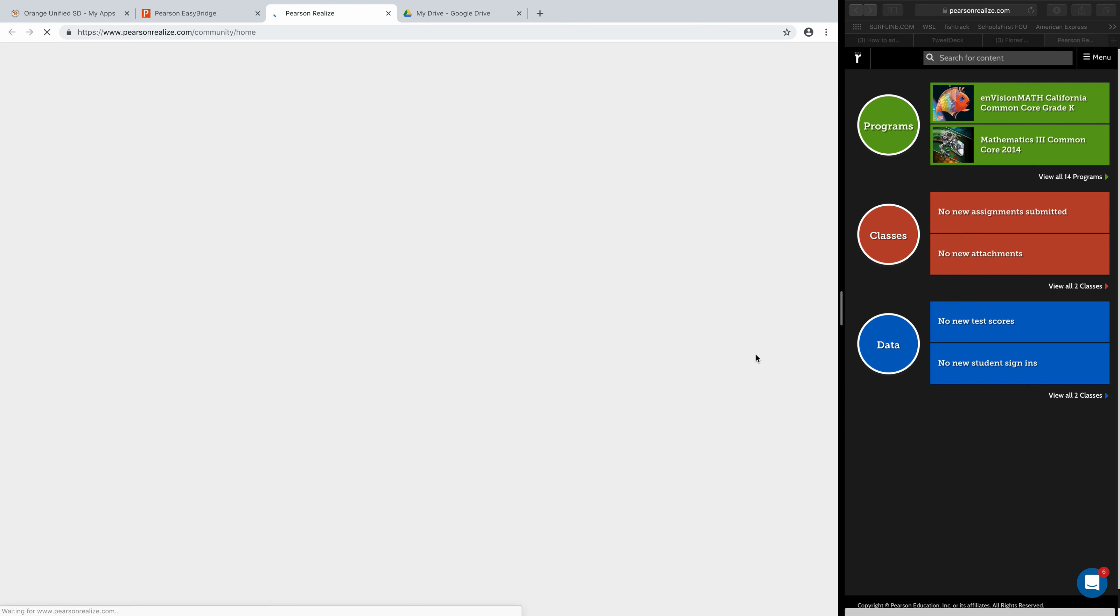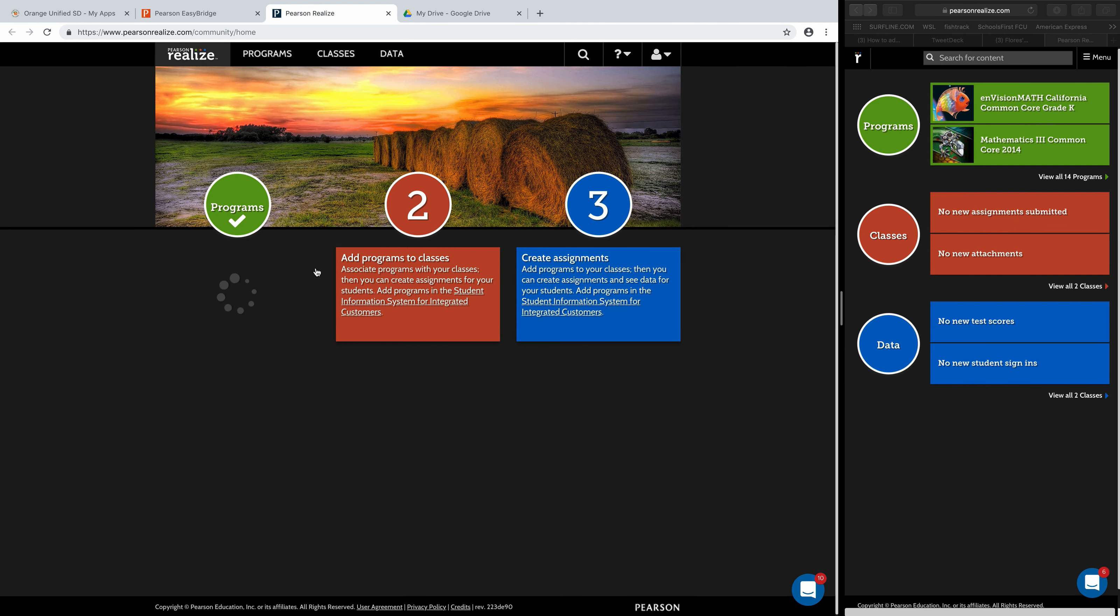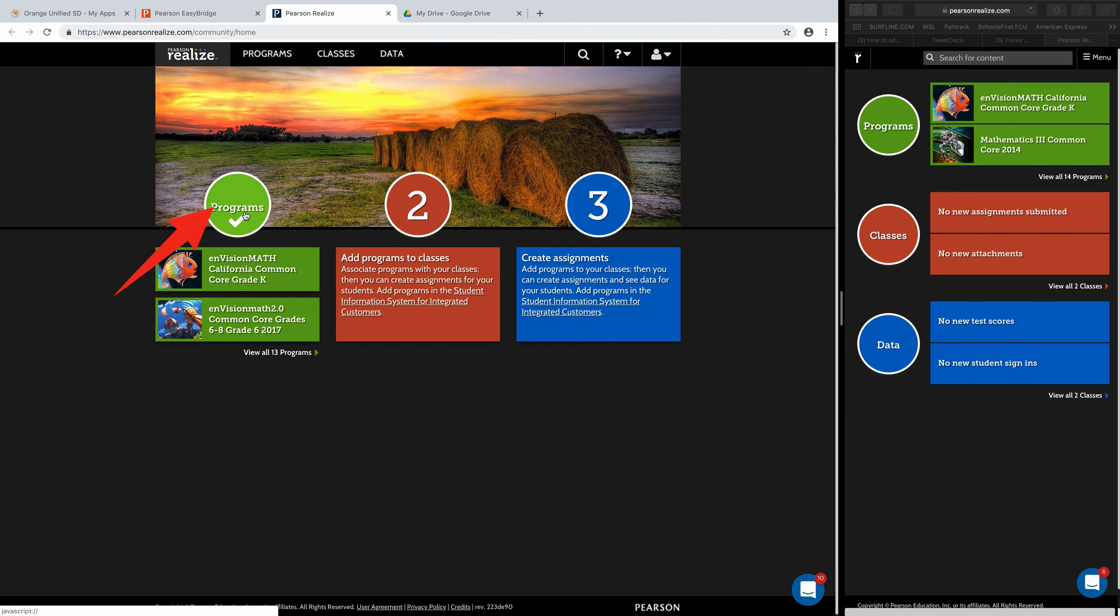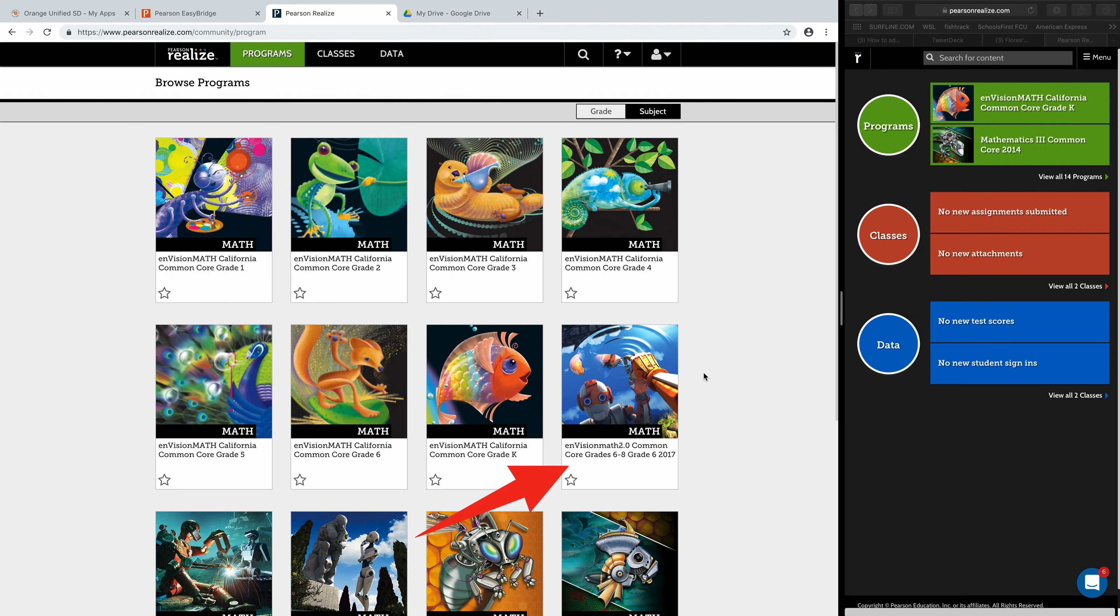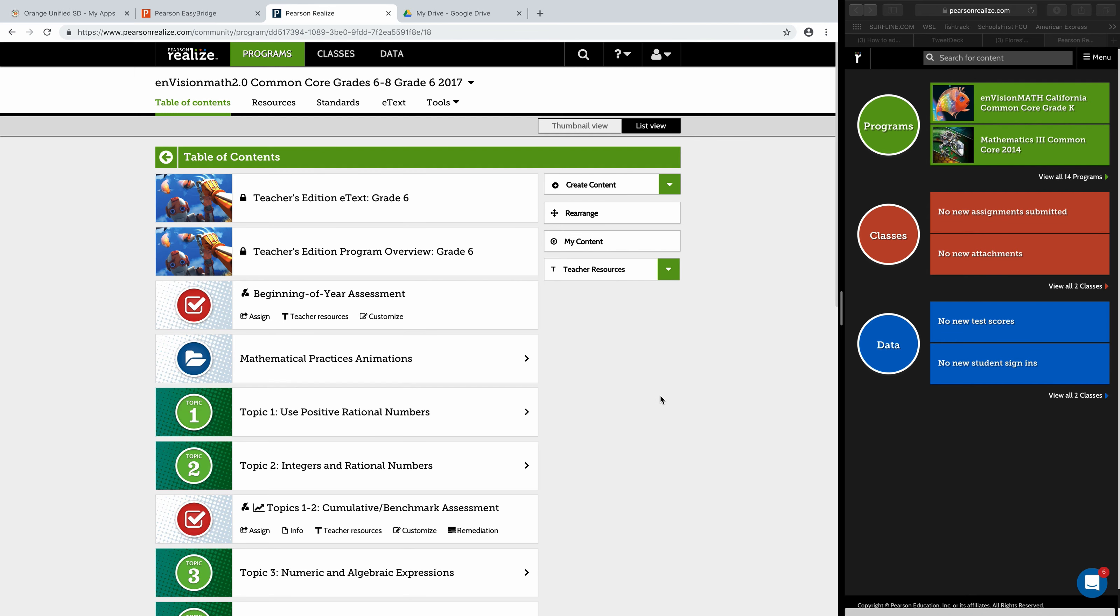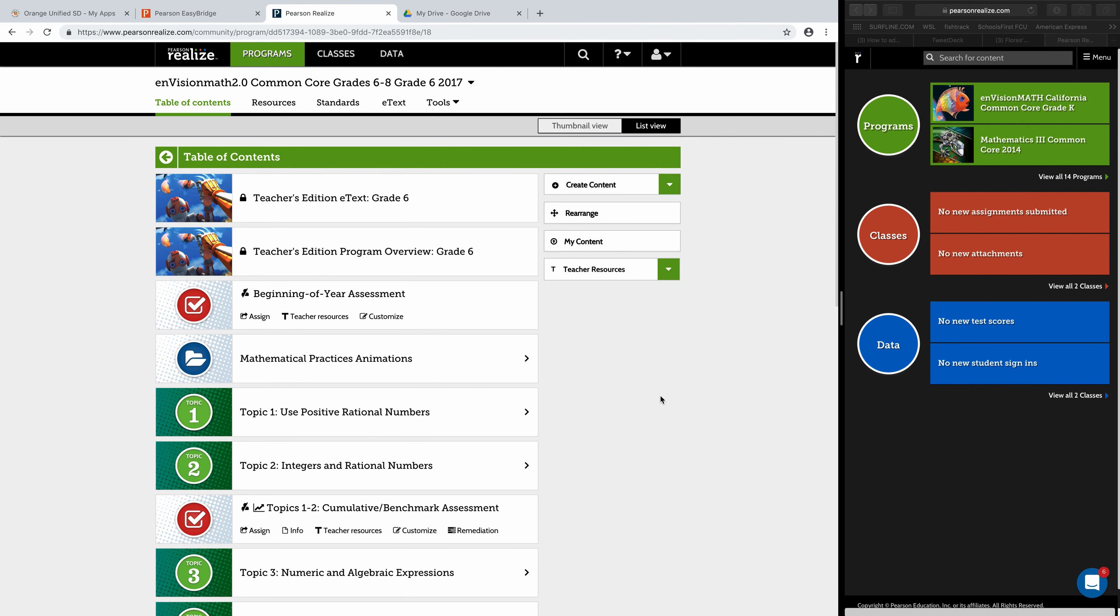Once you're in here, you'll see your programs. You click into your programs, and in this case we're going to choose Envision Math 2.0. I'll go with sixth grade. I'll click onto that and then it jumps you into this page.